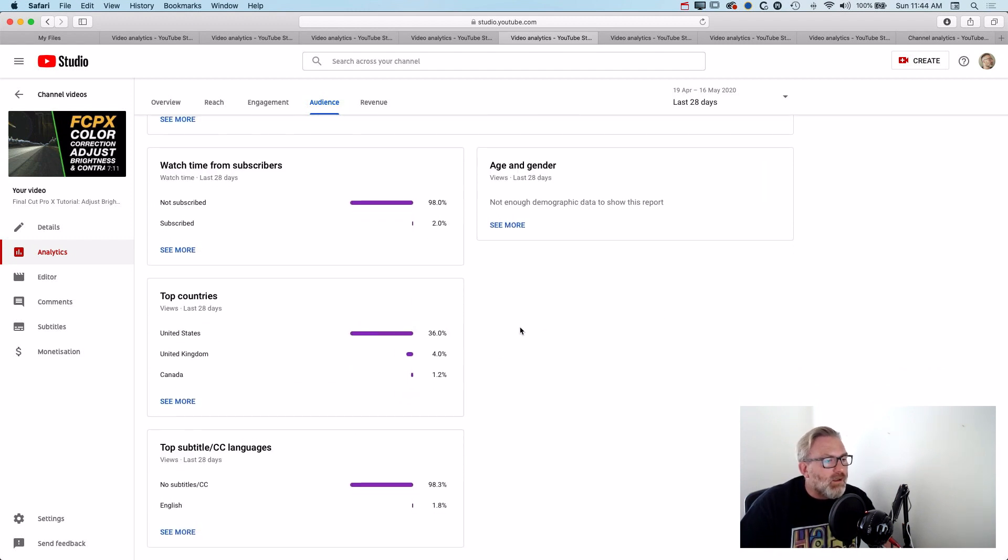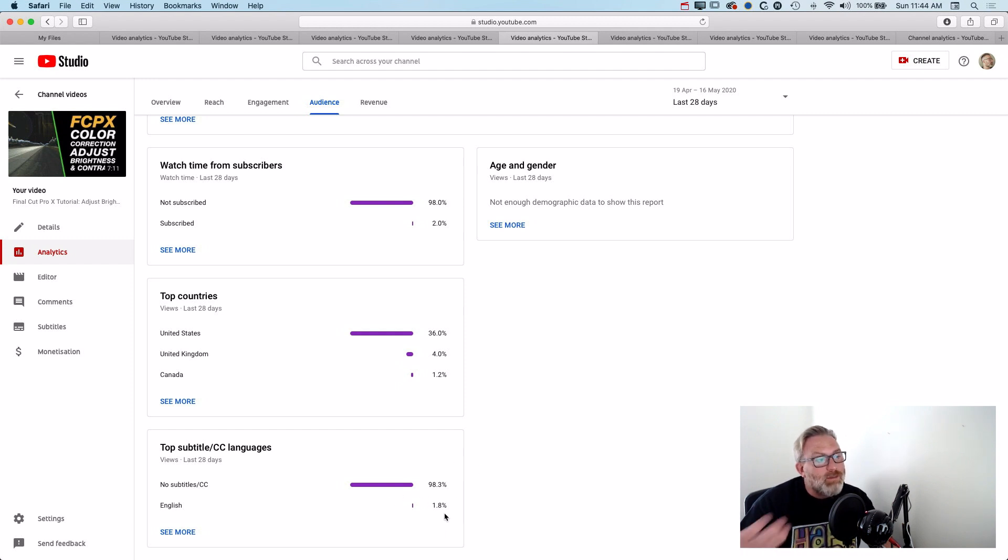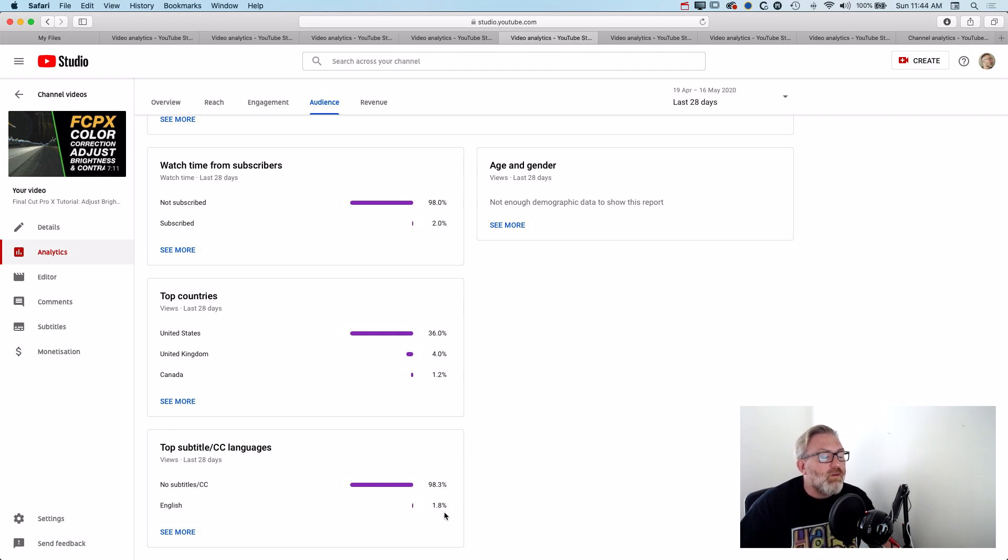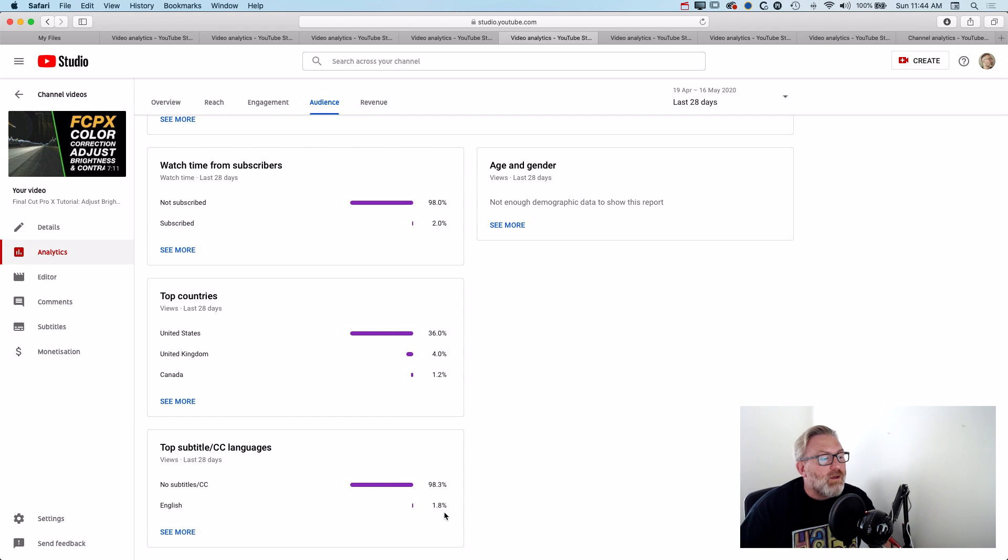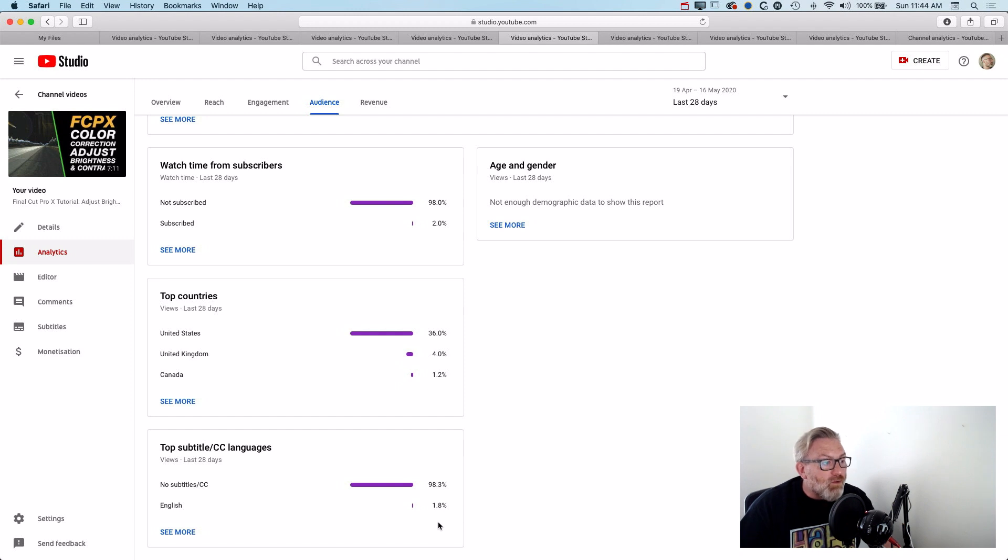And another video here, this is a popular video but it's only got 1.8% watching the automatically generated subtitles. So the subtitles that I've made myself on a couple of videos and the subtitles that I've made with Rev definitely seem to give you five times more views on the subtitles themselves.